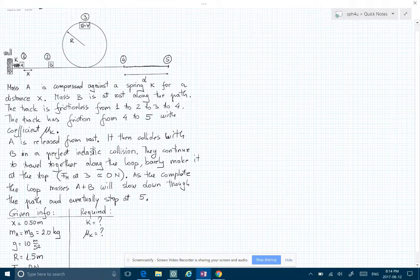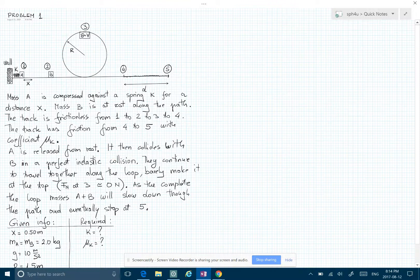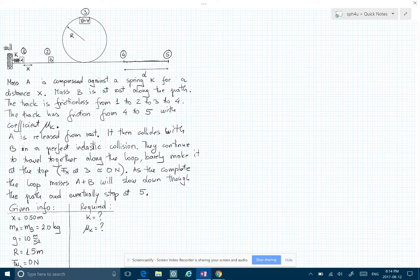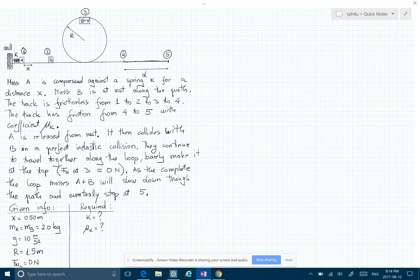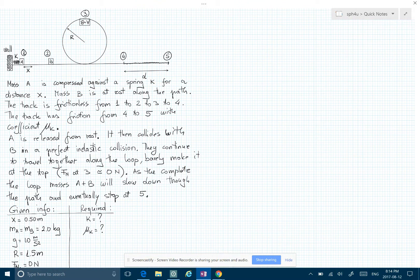Here's a solution to that first complicated question. I'm going to start talking about the physics behind it. The given information required is already given to us. From an energy point of view, I labeled those points one, two, three, four, and five on purpose, so let's see what happened.